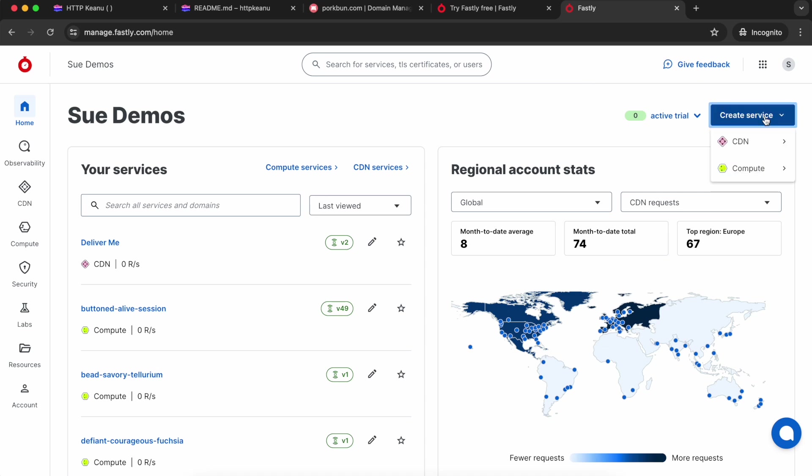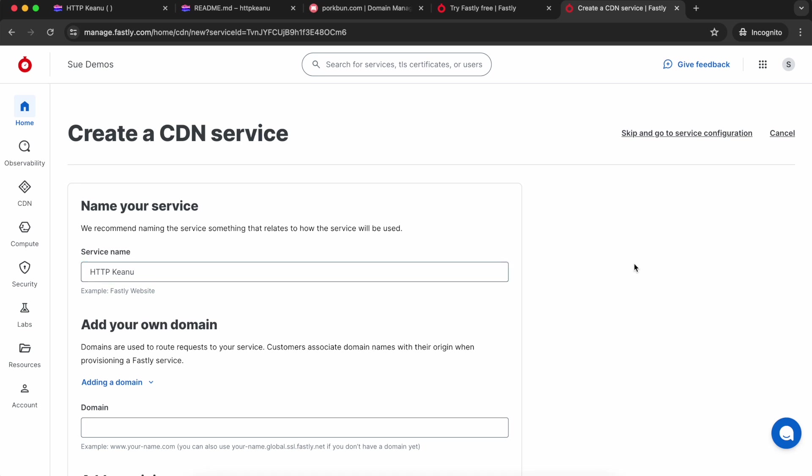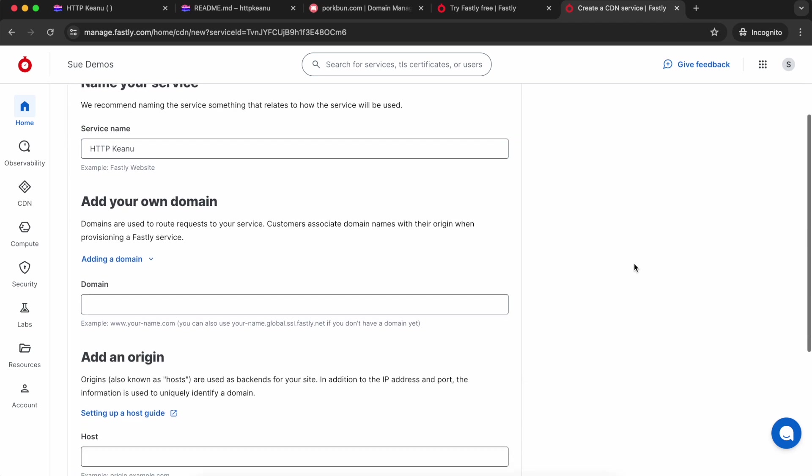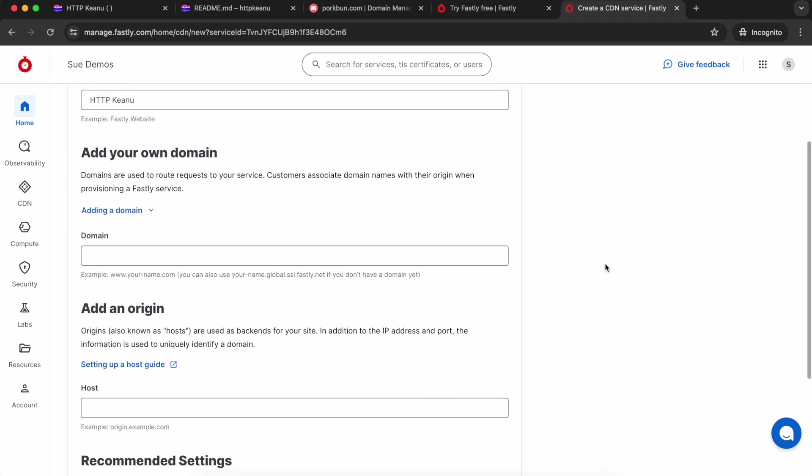We're going to create a new service and choose CDN. With the name, you can choose anything that makes sense for your website. You're going to enter the domain that you want to send through Fastly. I'm using the www dot version of my domain.